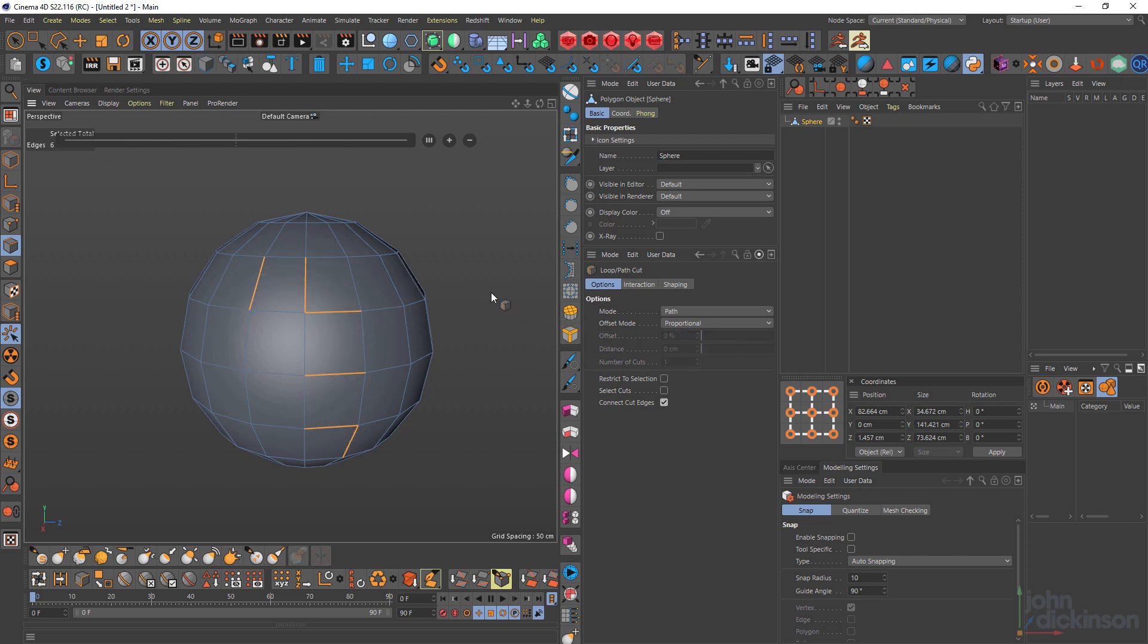I have to say, I don't really use the path mode very often because most of the time I forget about it. But that is a really good way of being able to control where the loop actually cuts.